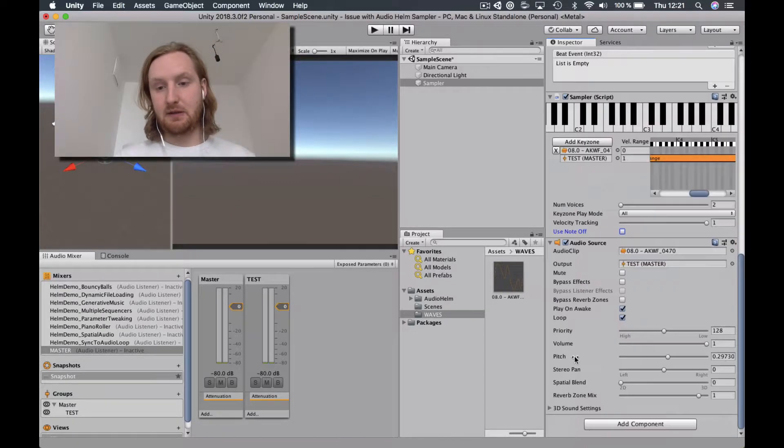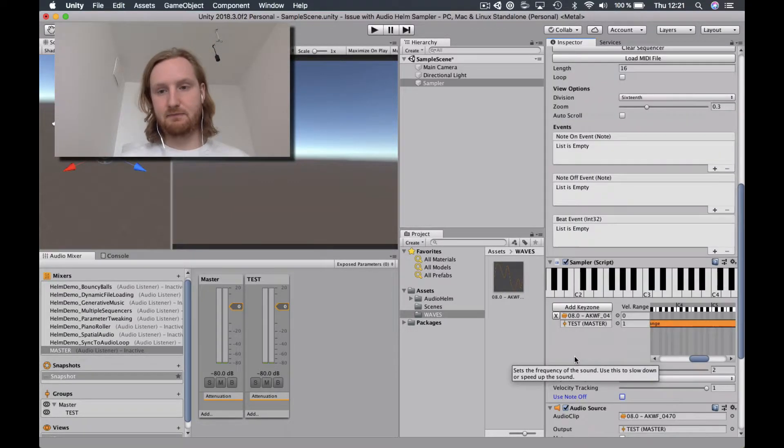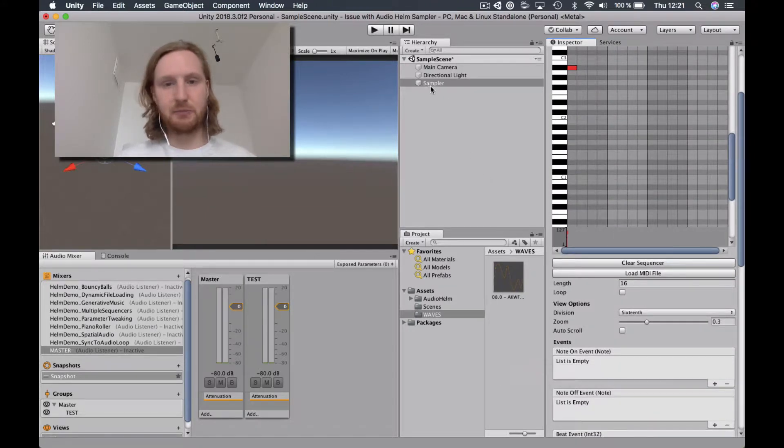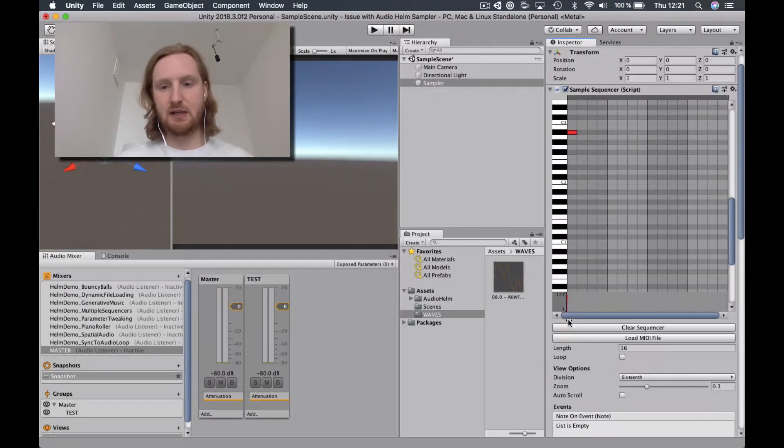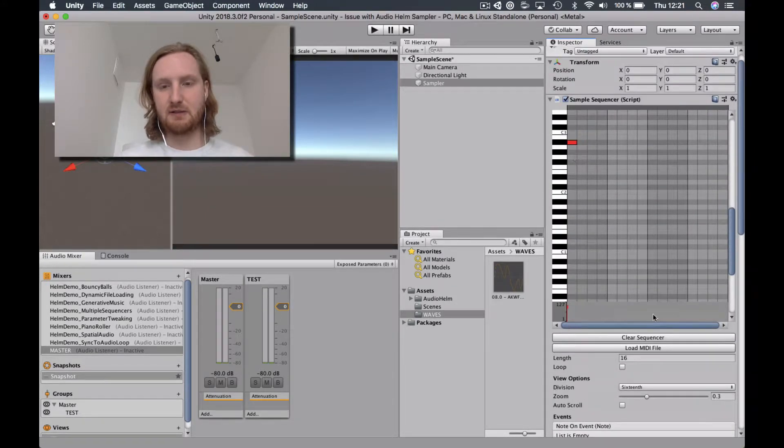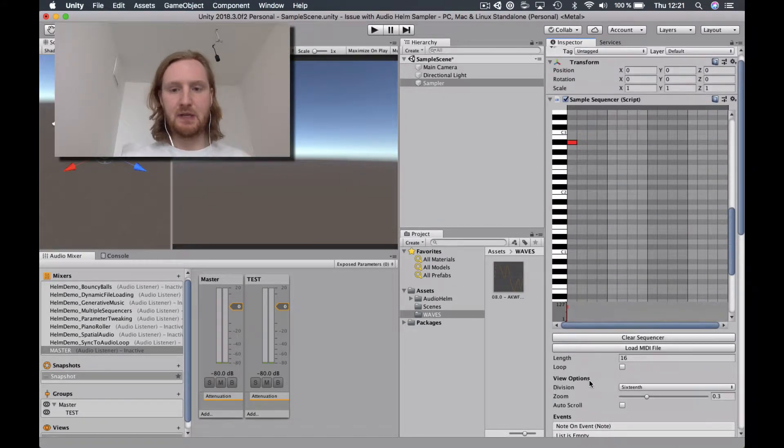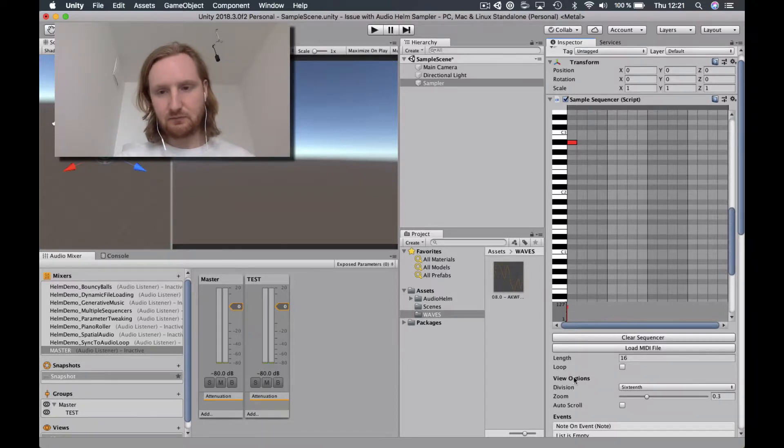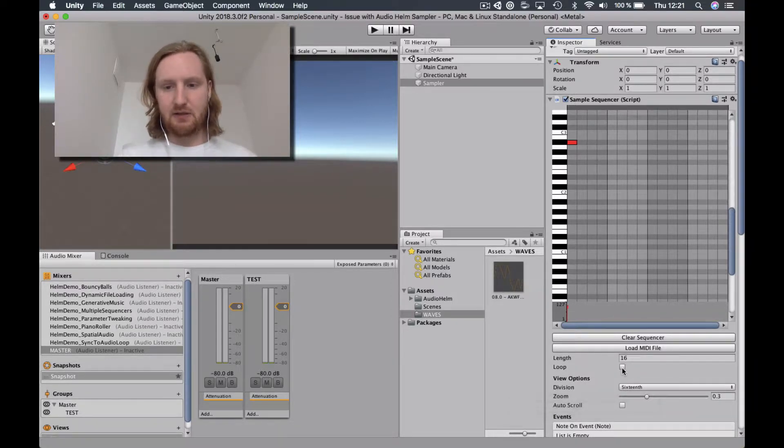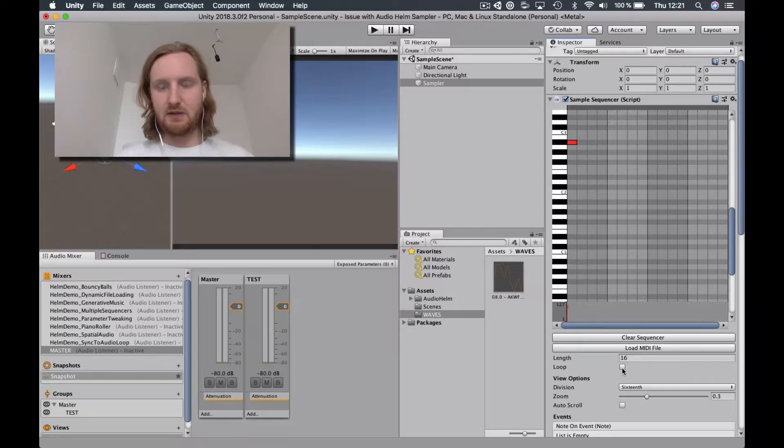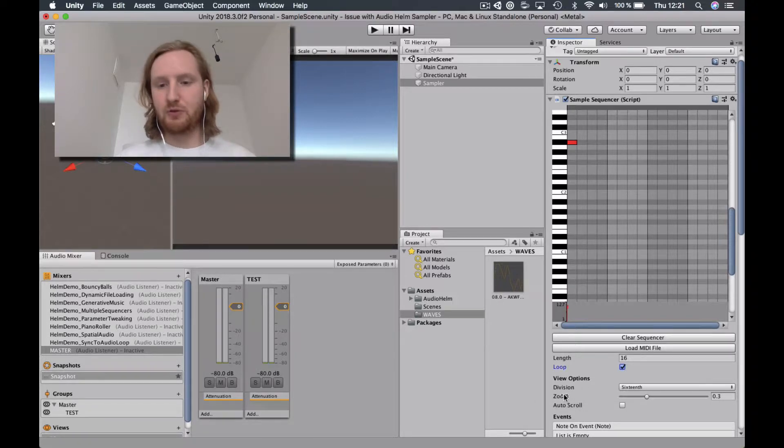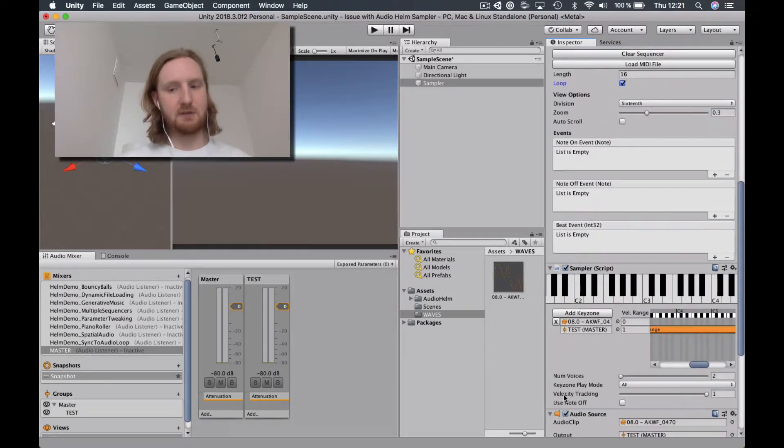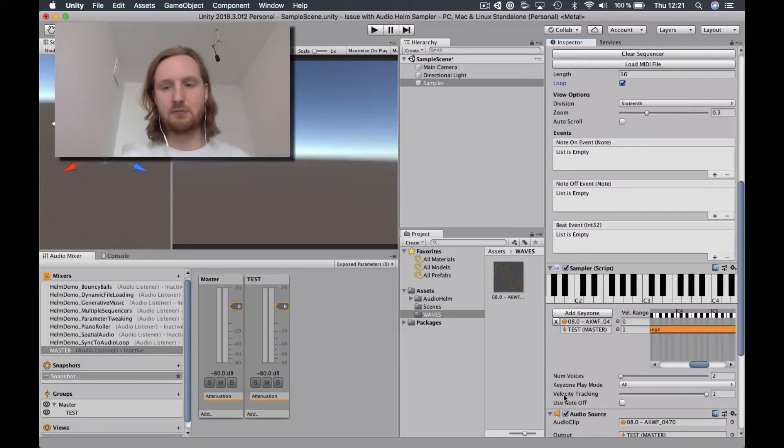And that's it. Nothing else added. It's just a blank game object that I added all of these things to. I've got one MIDI note loaded here. And you have an option inside the sample sequencer to check loop. So I'm going to check that because it's a single cycle waveform.